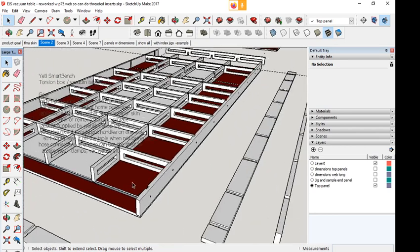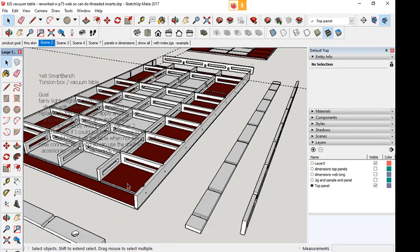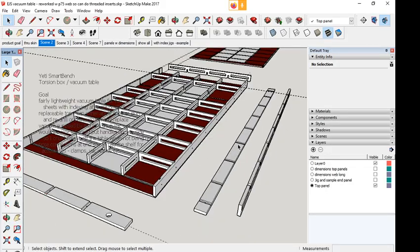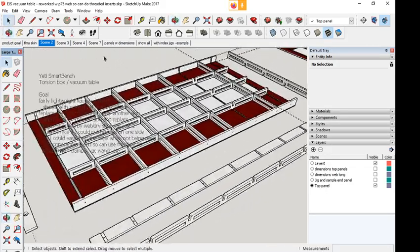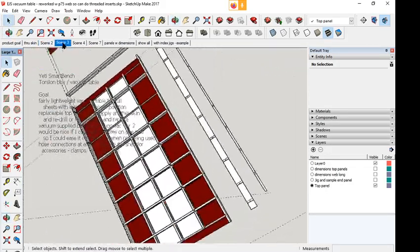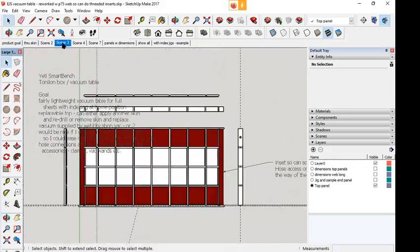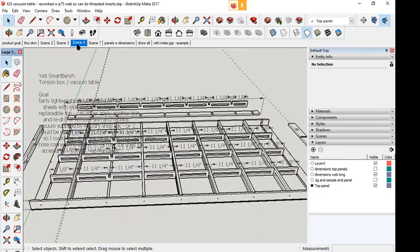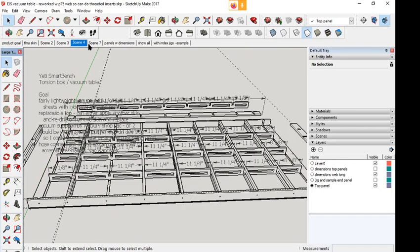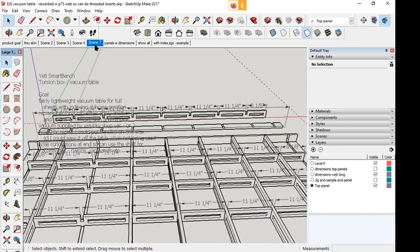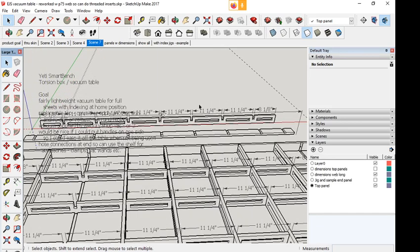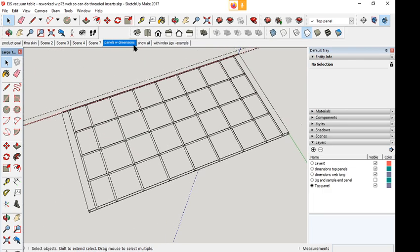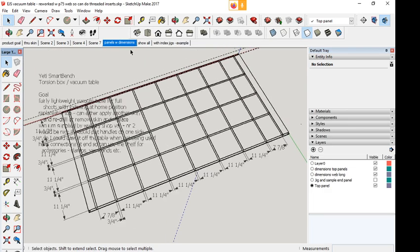These uprights are dadoed into the bottom, and then they will be dadoed into the top as well. And the top will have some additional holes on them. It gives you an idea of that. Panels with dimensions. I don't know where my dimensions went. Okay, there they are.